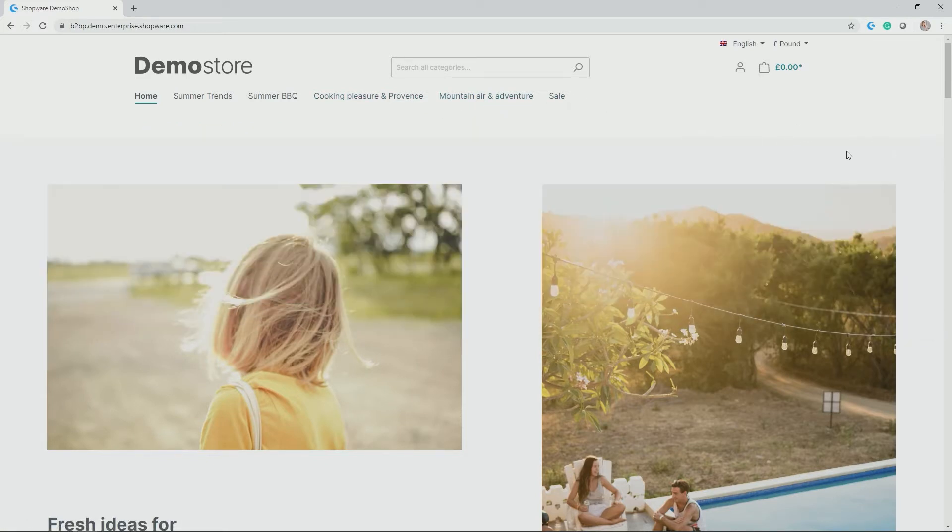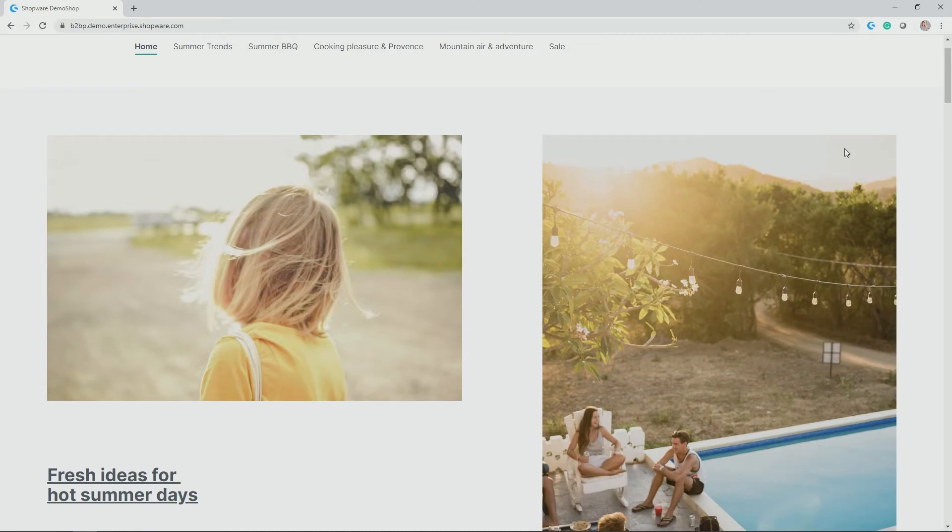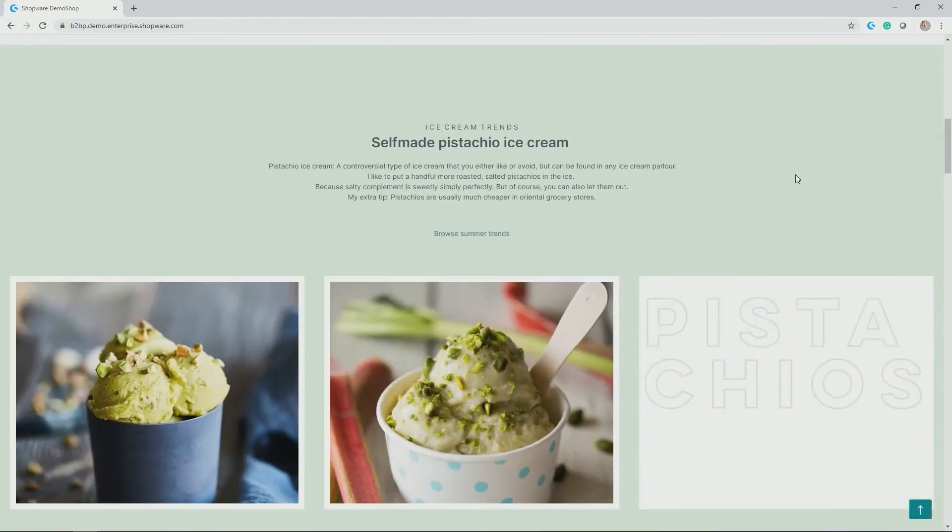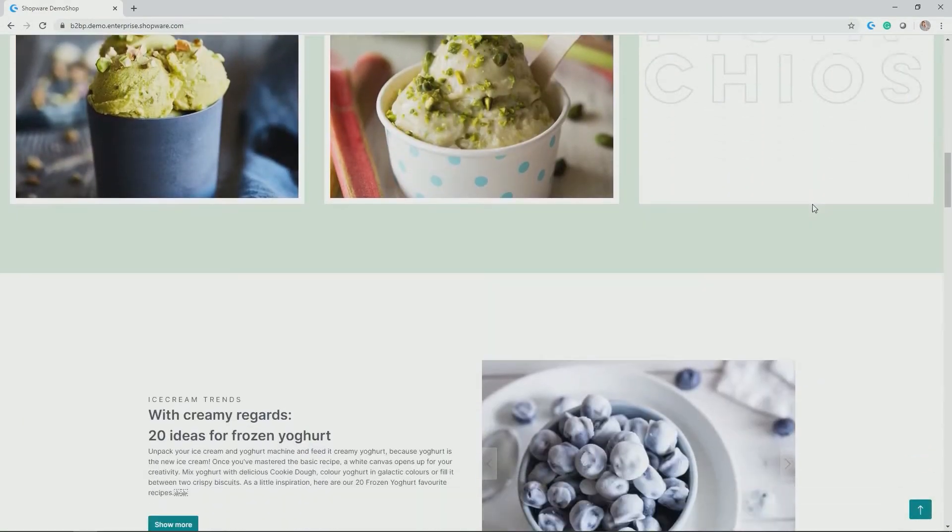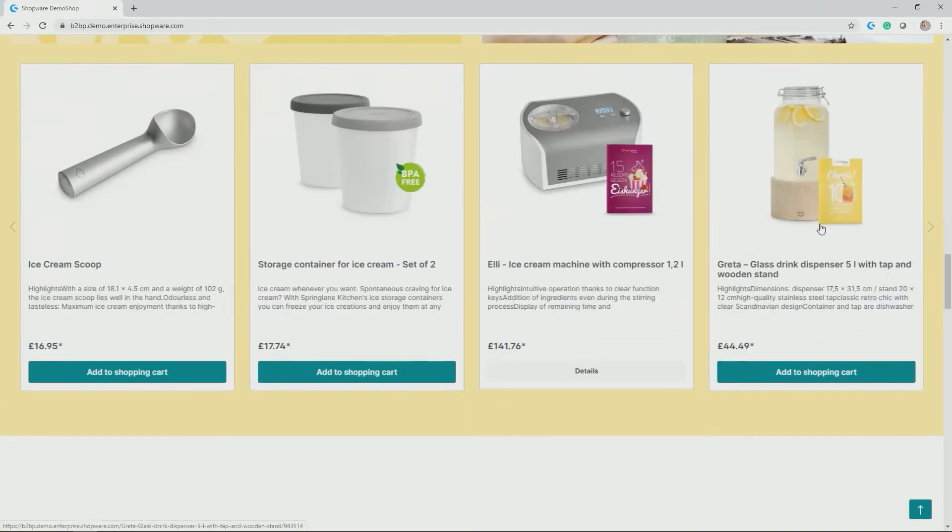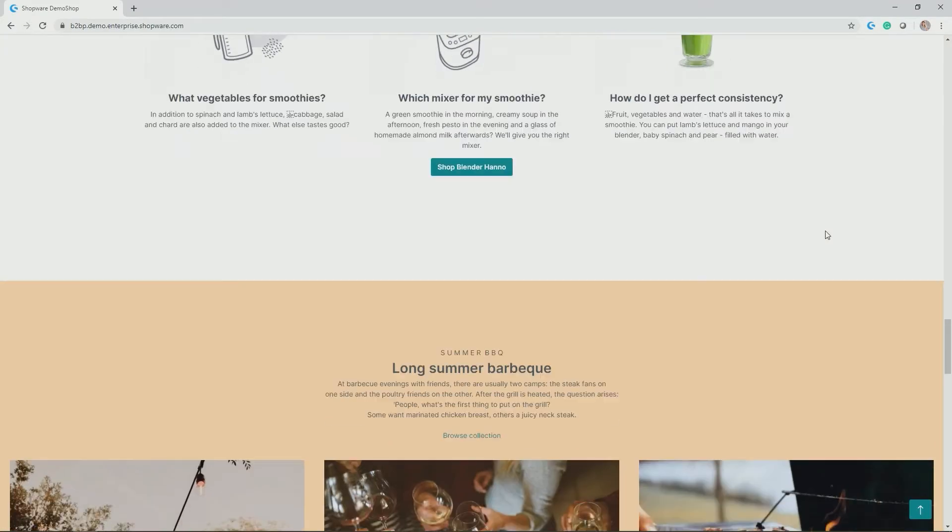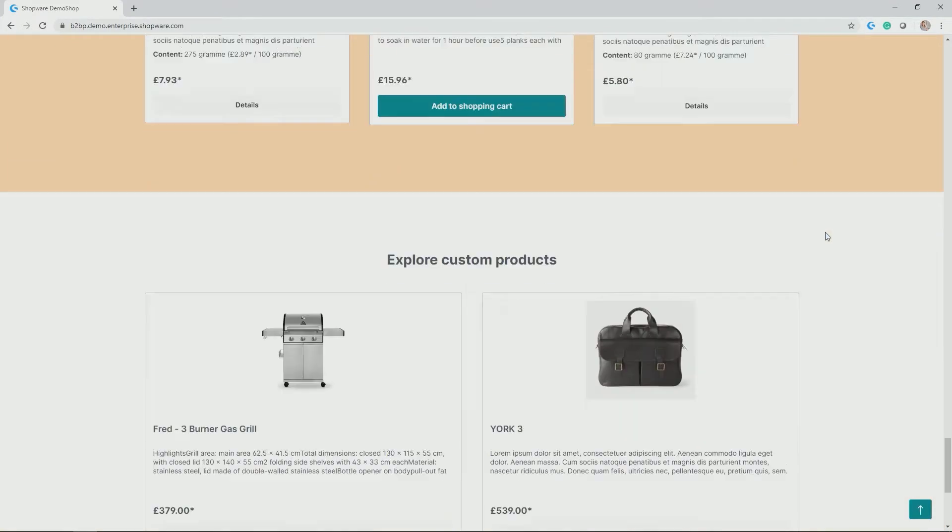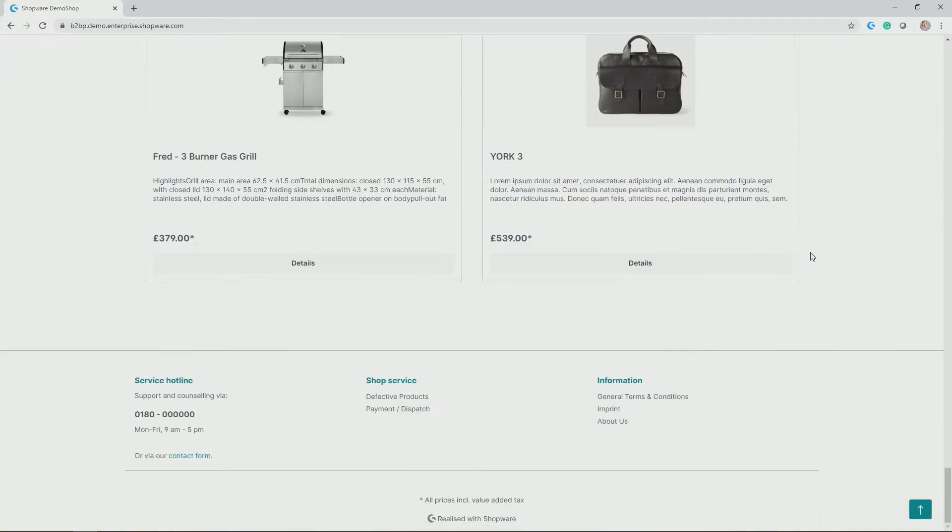And below that we have lots of beautiful content which we will be looking into in one of the upcoming videos. And last but not least down here at the bottom of each page you find the footer and some shop pages which you can individually link.